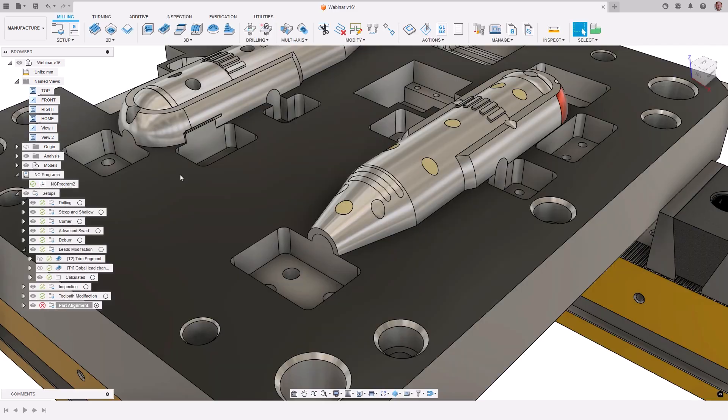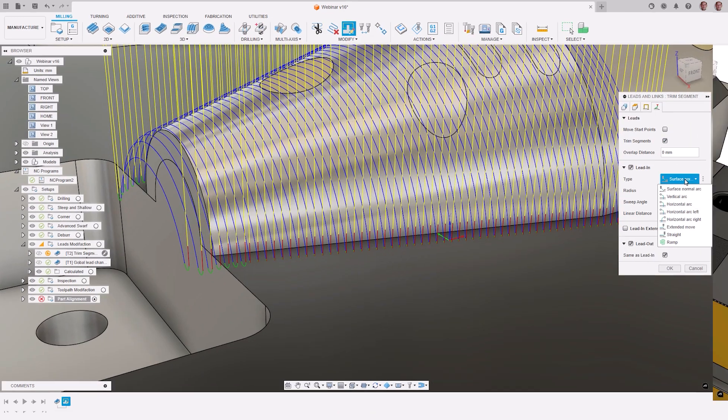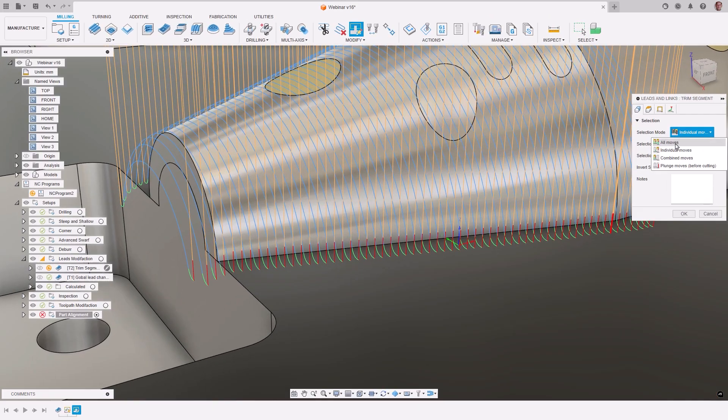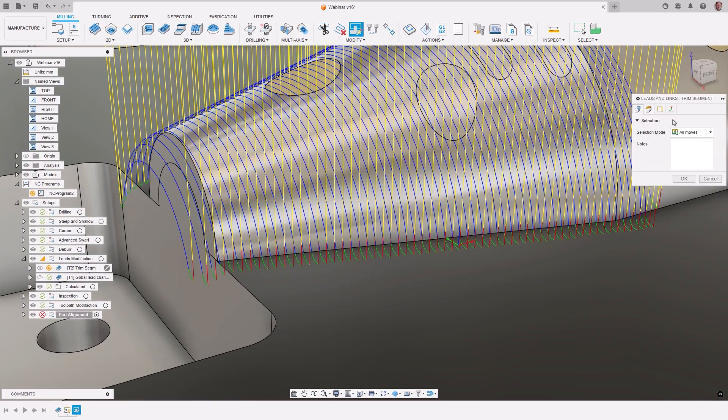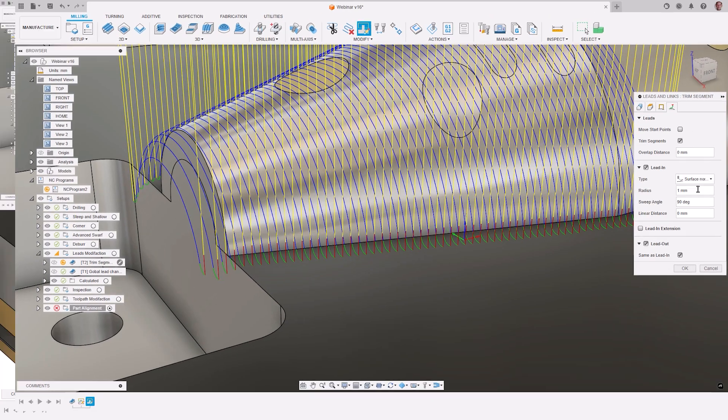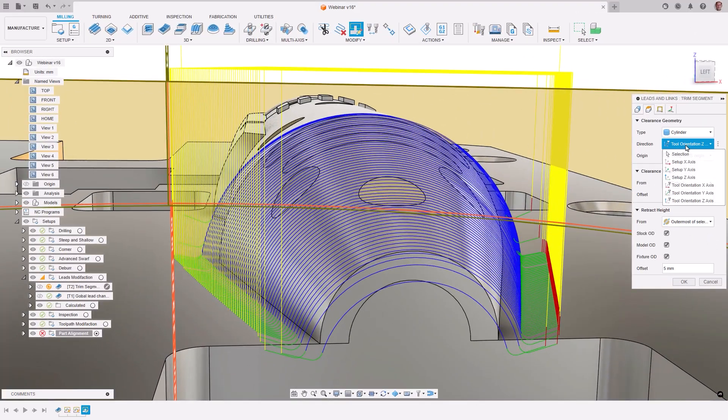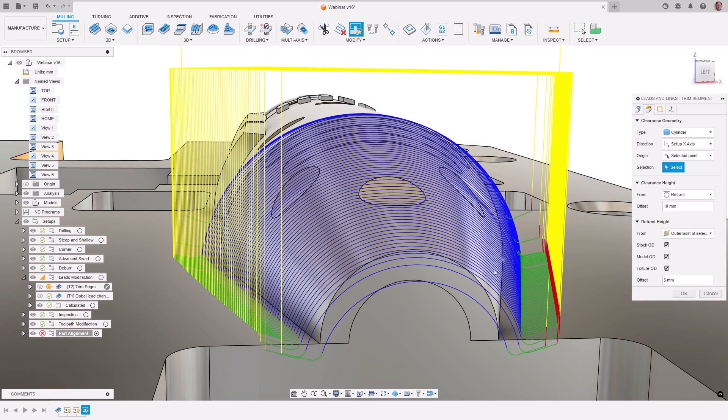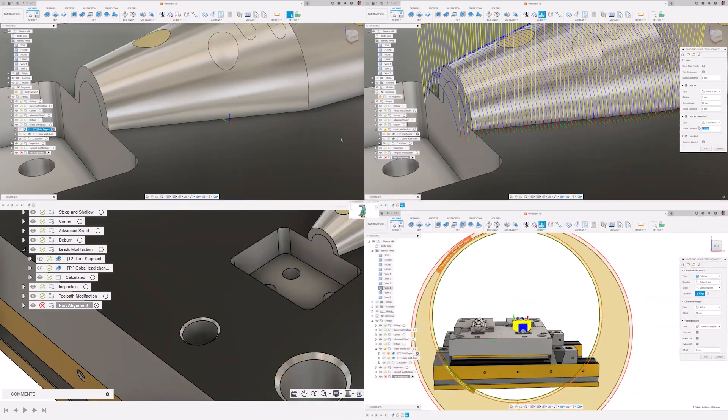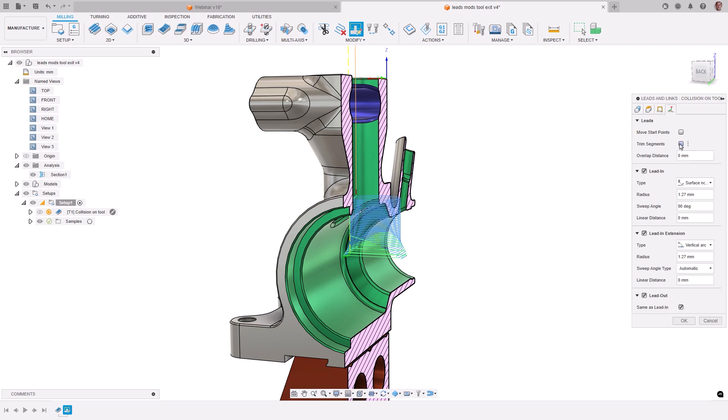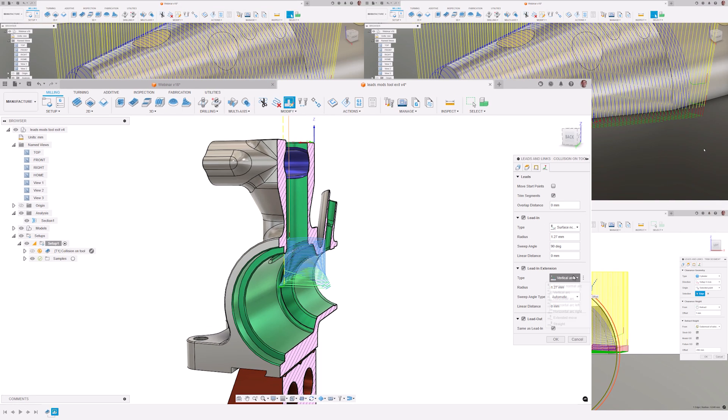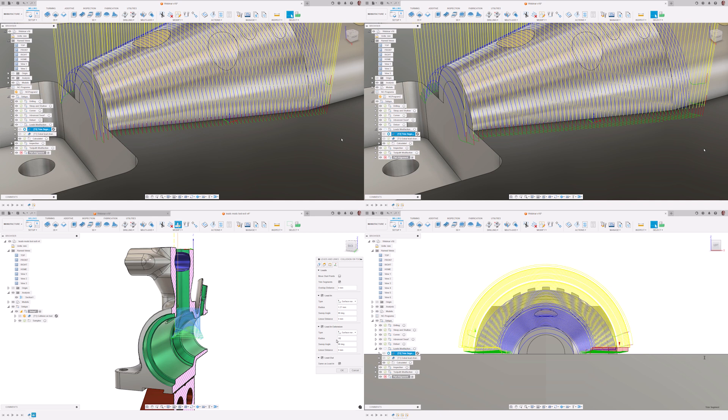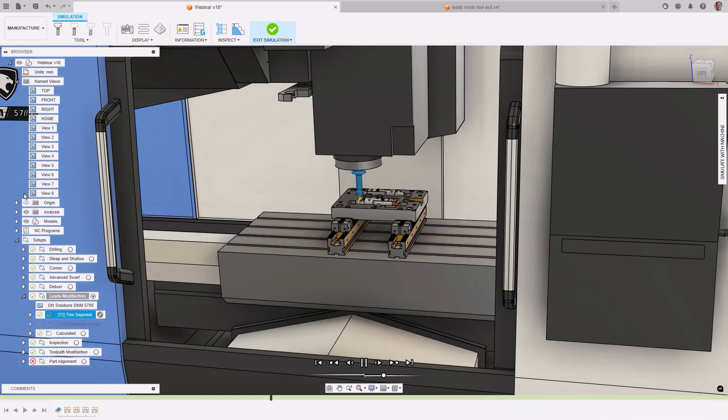The advanced functionality of leads and links modification in Fusion not only significantly decreases programming time for toolpath adjustments by allowing changes to be made in clearance geometry, clearance and retract heights, start and end positions, rapid links, transitions, and leads without the need for a complete toolpath recalculation. It can also help to resolve issues that might be challenging or impossible to address solely by modifying strategy parameters.